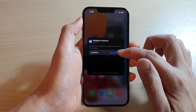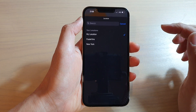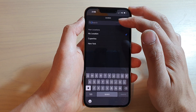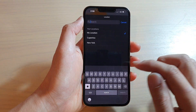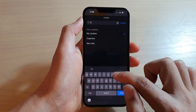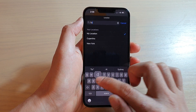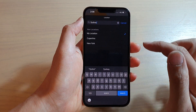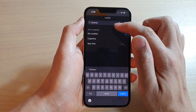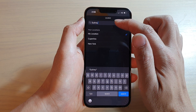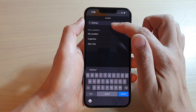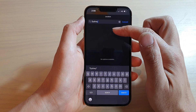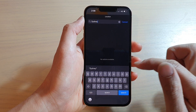Tap on My Location. In here, you can type in the name of the city that you want to use. Or you can choose from the list down here.